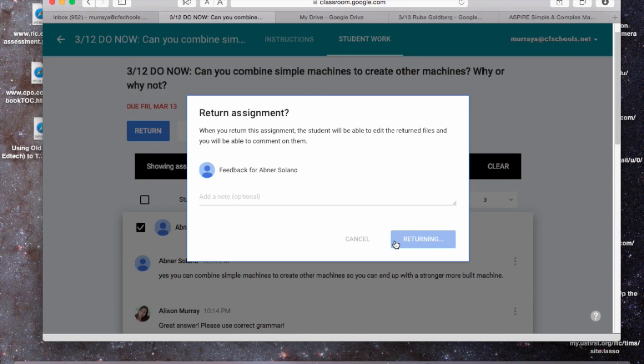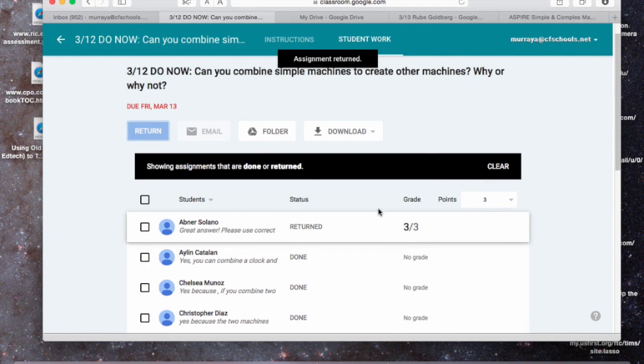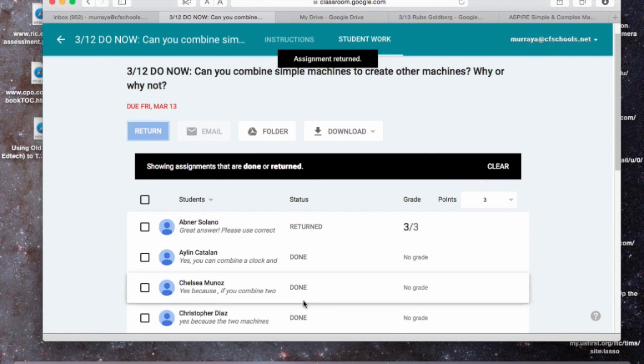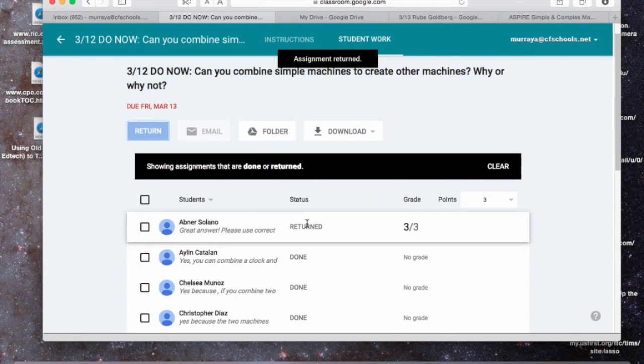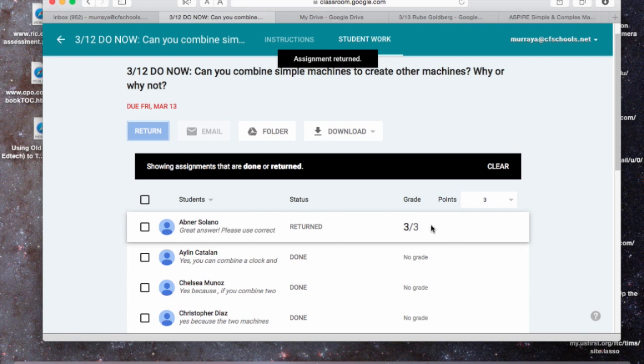So then return assignment, and you'll notice his is returned, so he'll actually be able to see my comments and that grade.